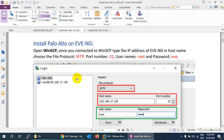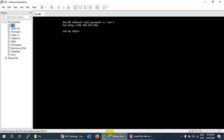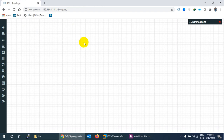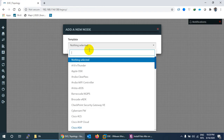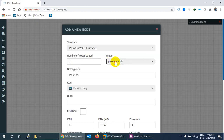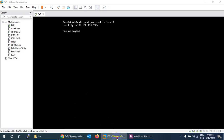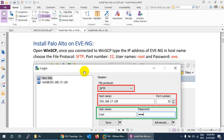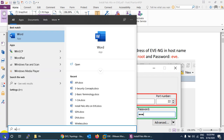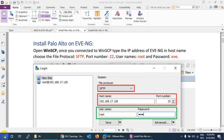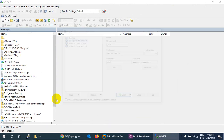I already have Eve-NG running with its IP address and I'm logged in, but I don't have Palo Alto firewall version 9 yet — I only have version 8. To install it, I need an application like WinSCP or FileZilla to upload the image to Eve-NG.